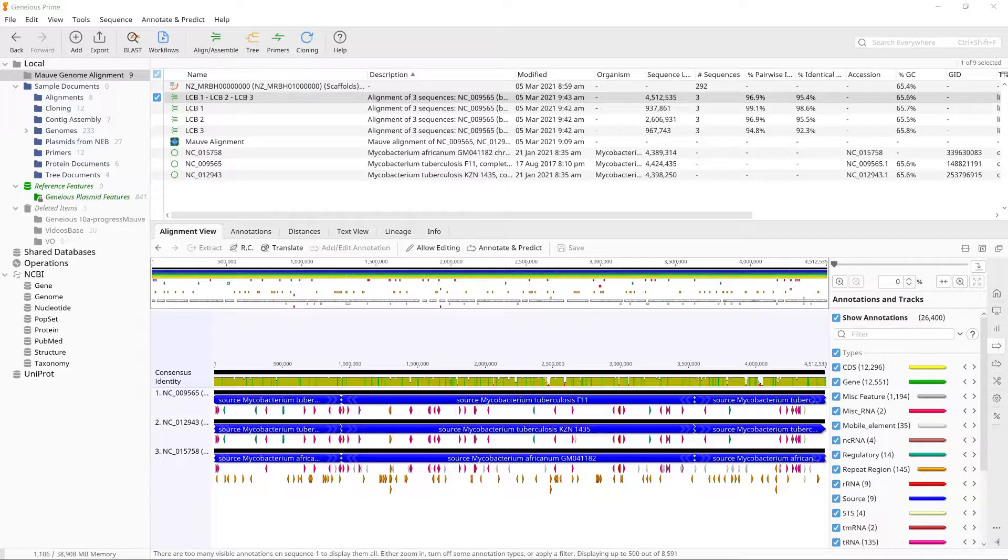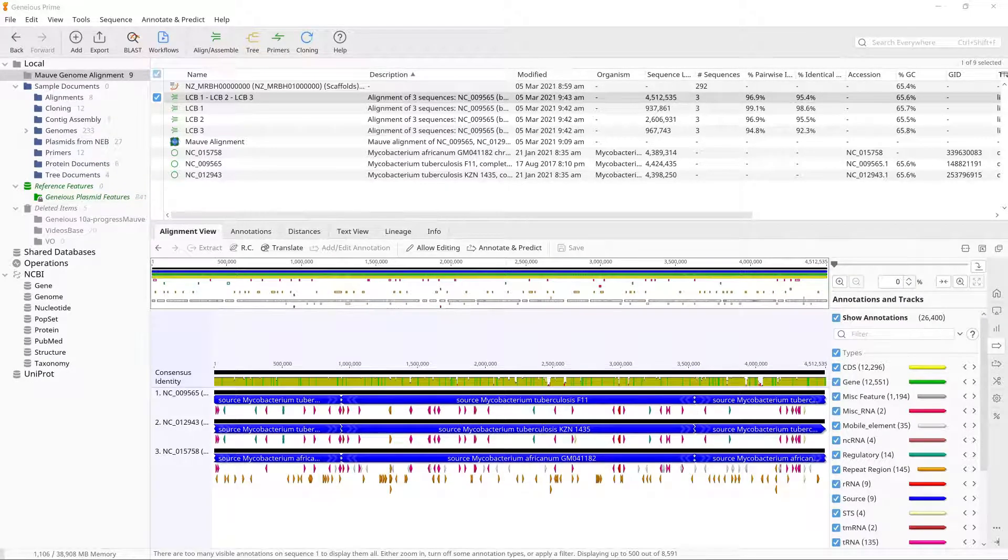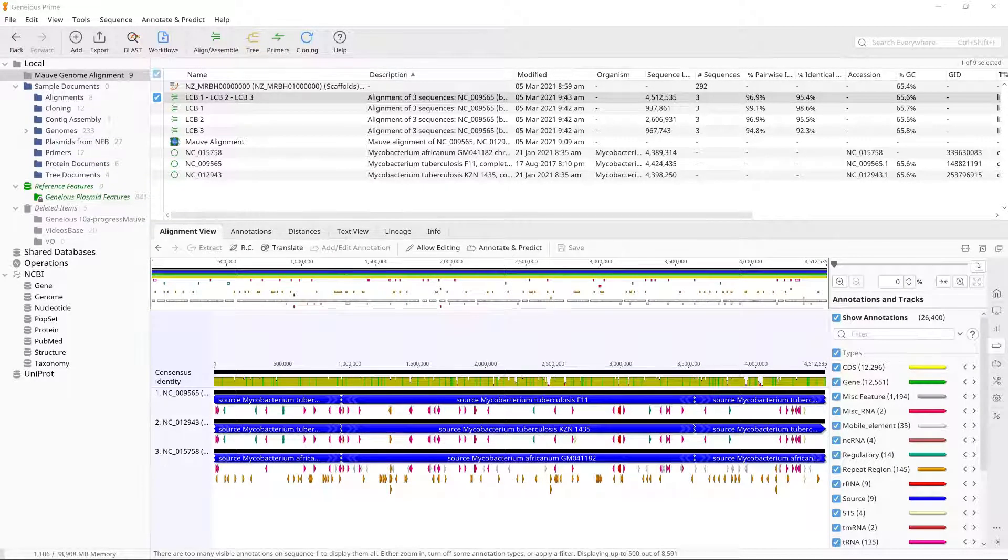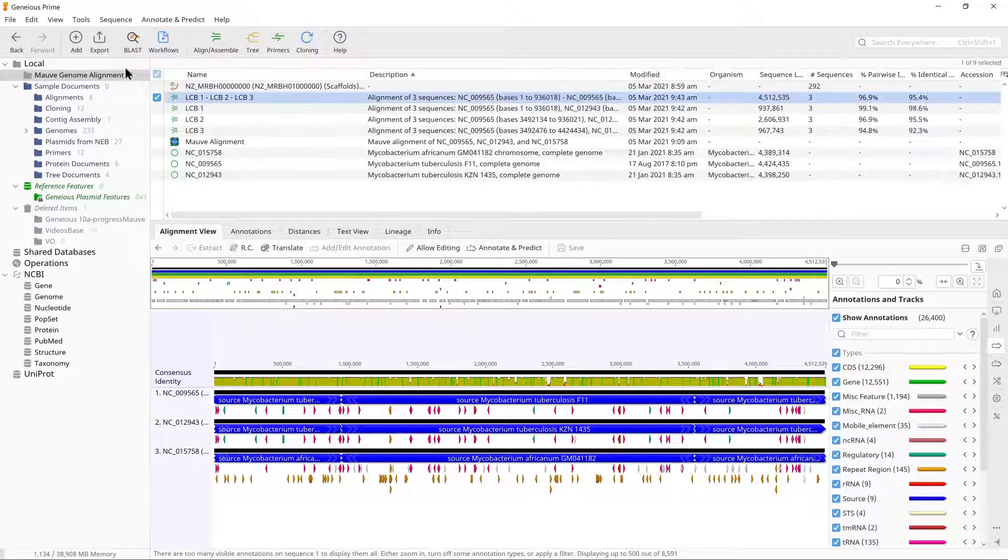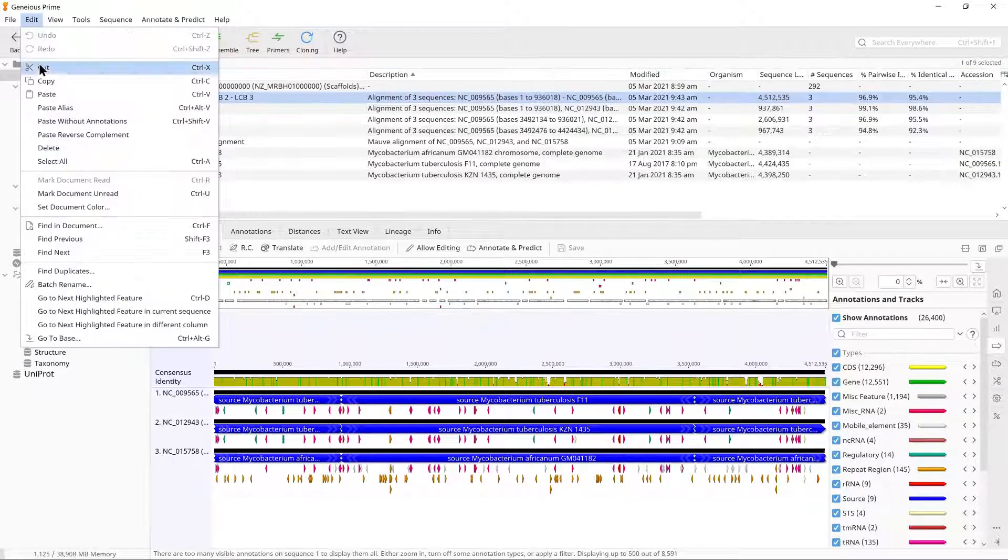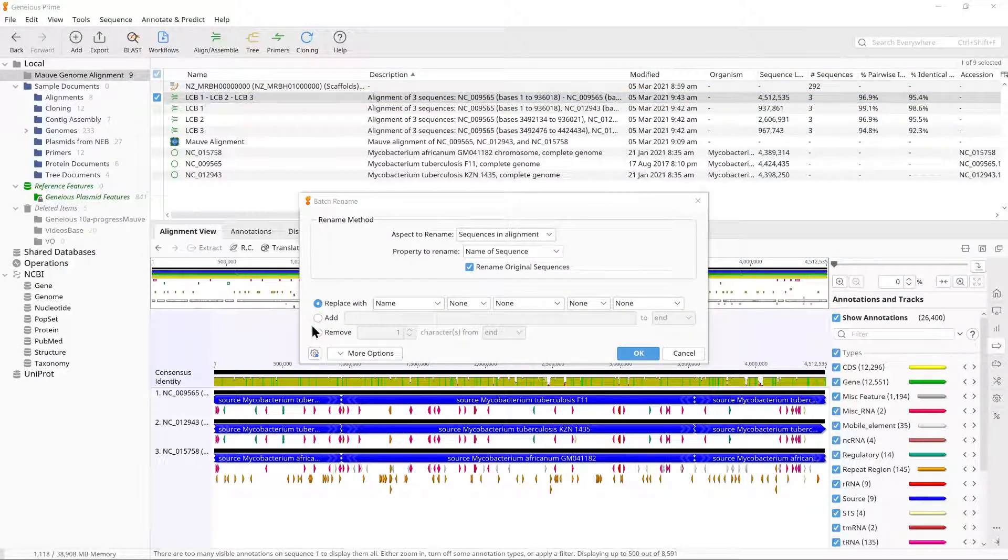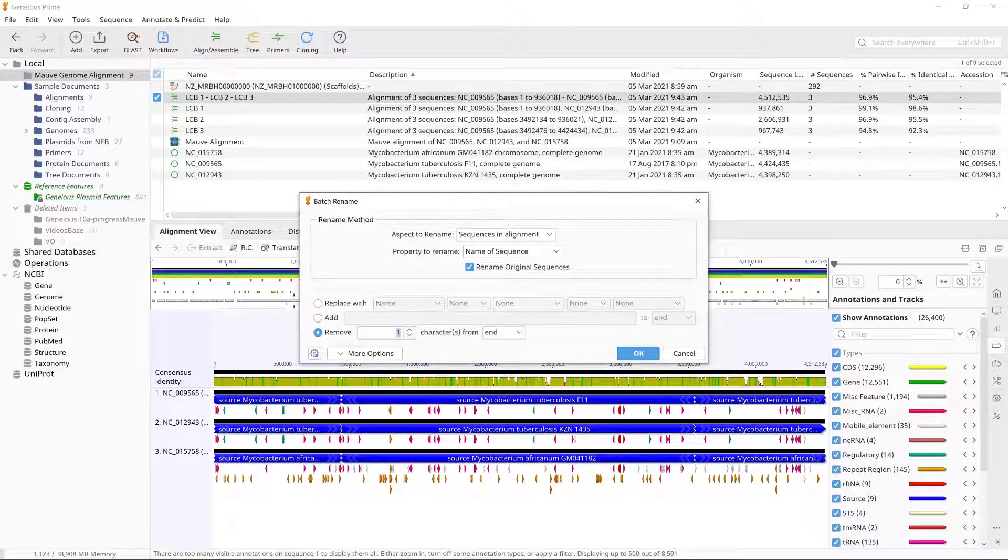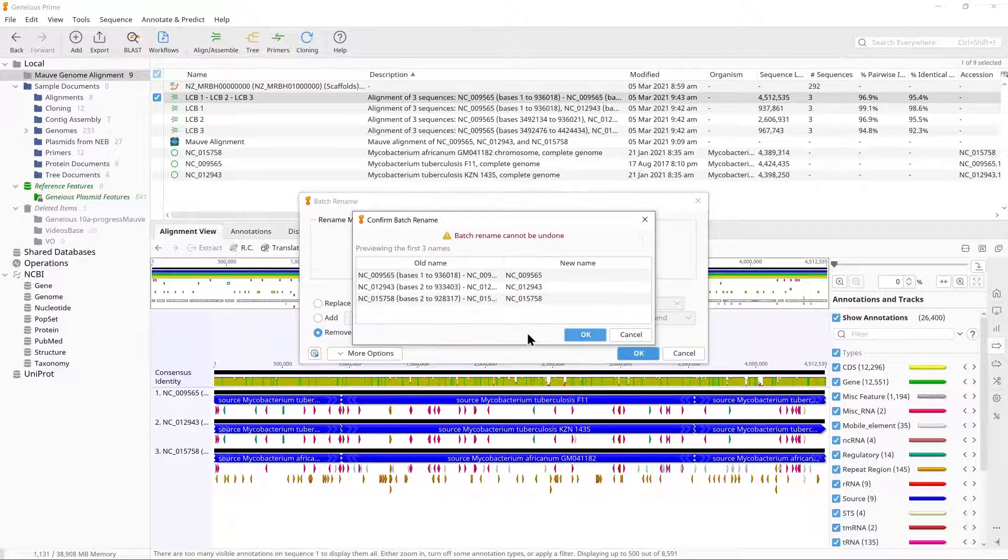You may now wish to use Batch Rename to shorten the sequence names in the alignment, as they will be very long. This can be shortened to NC009565 by going to Edit, Batch Rename and removing 96 characters from the end of the name.